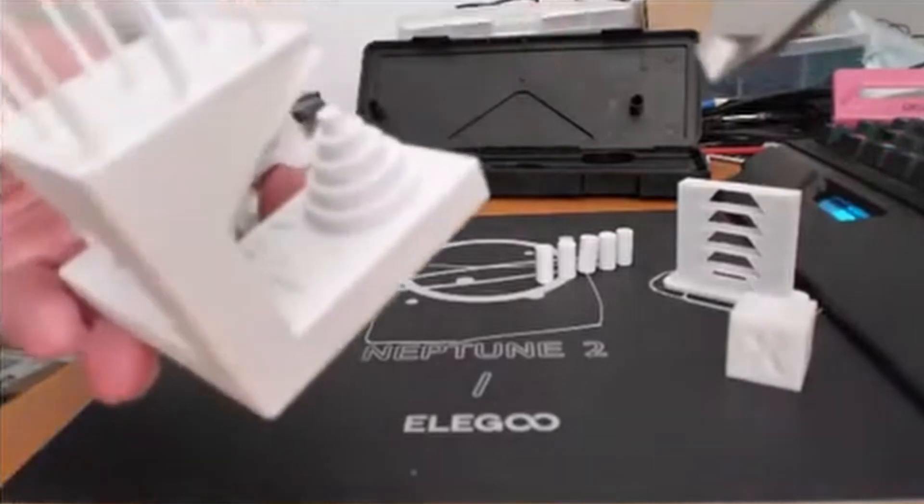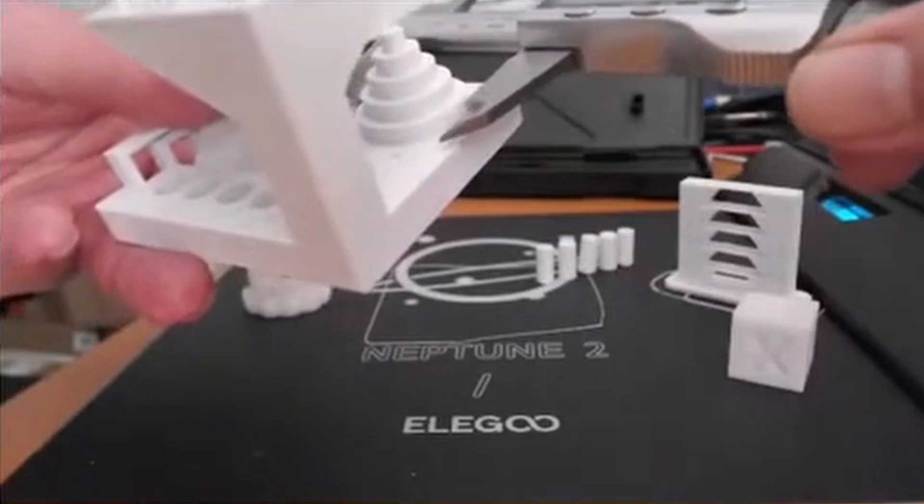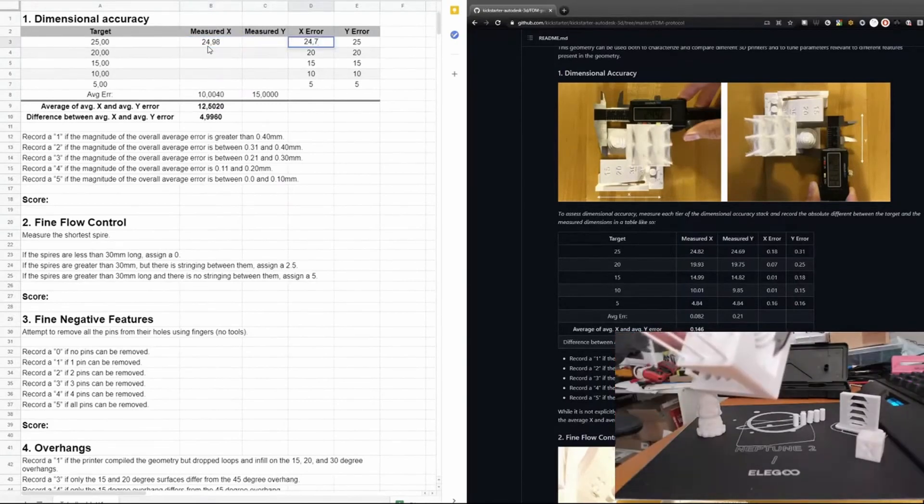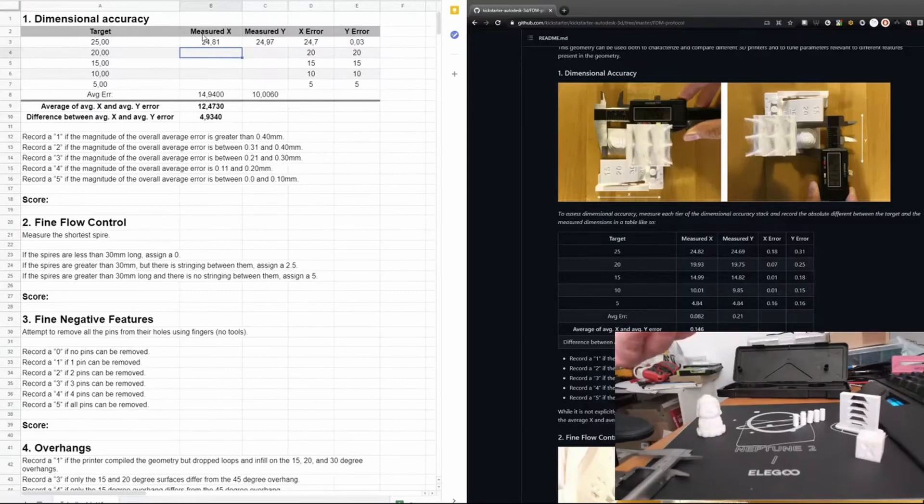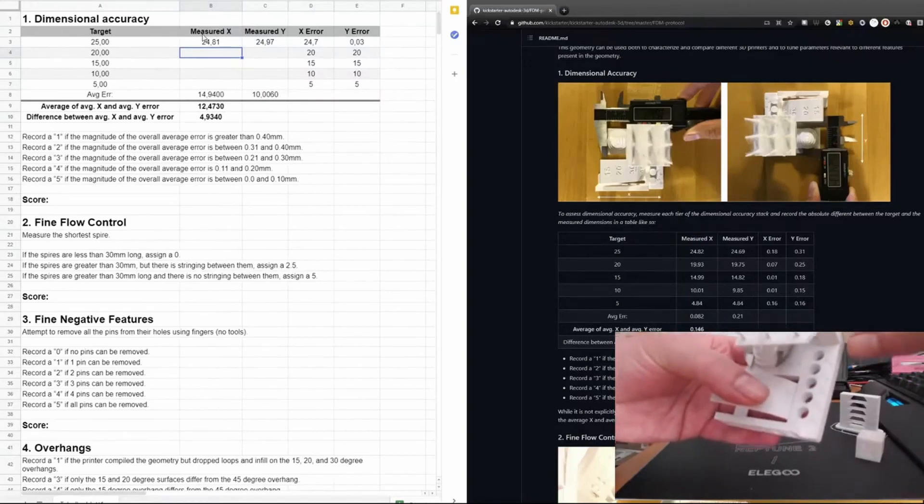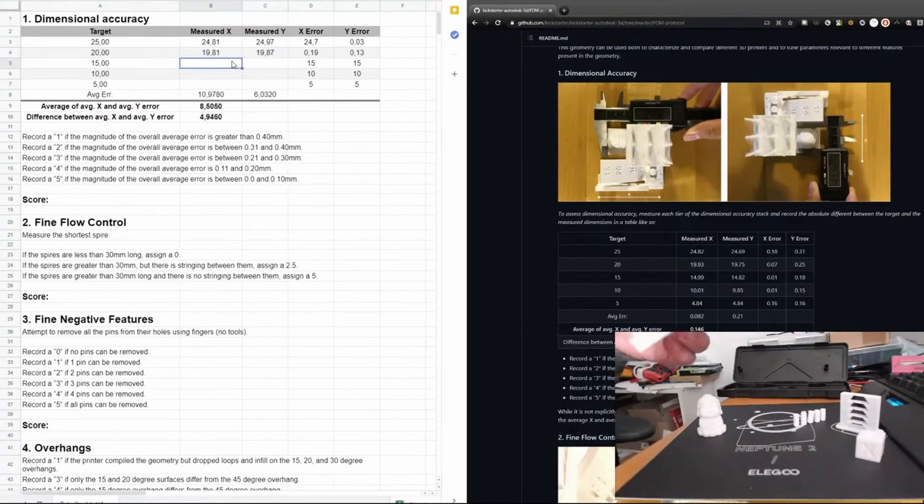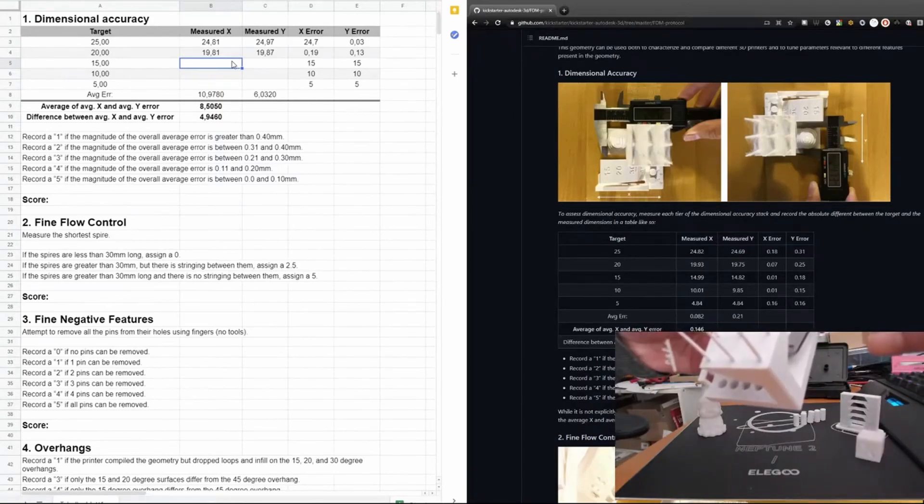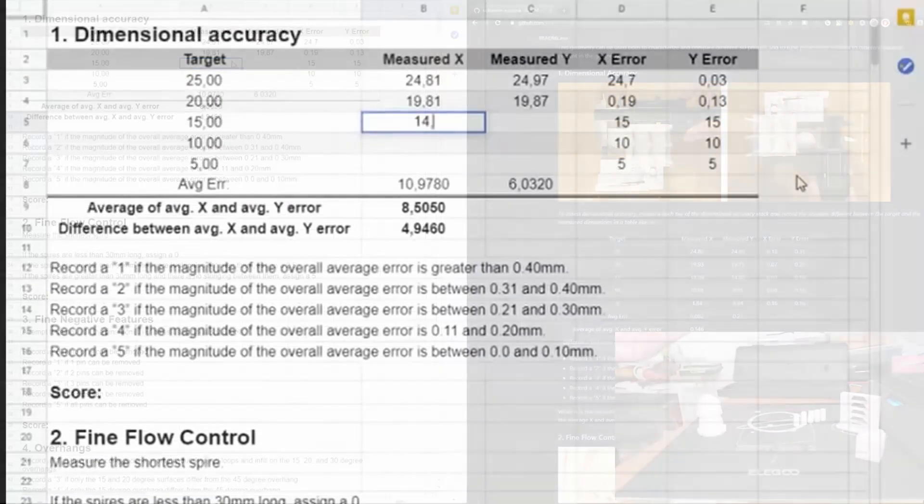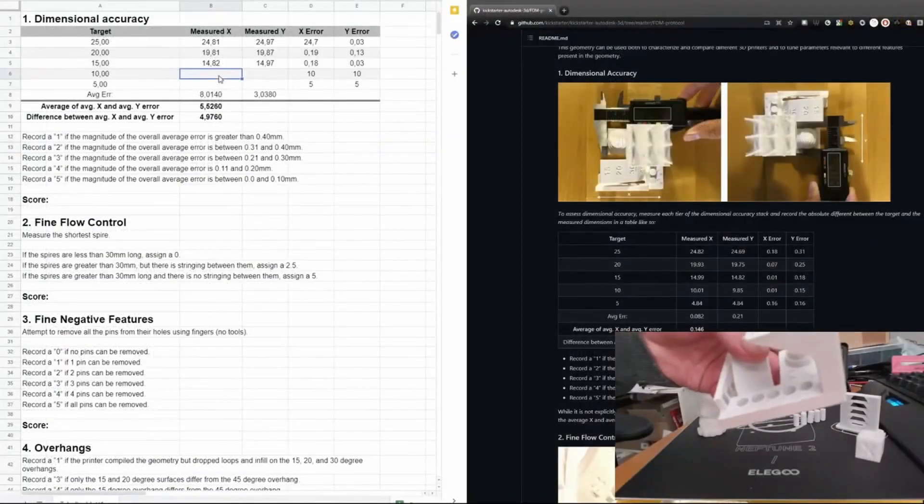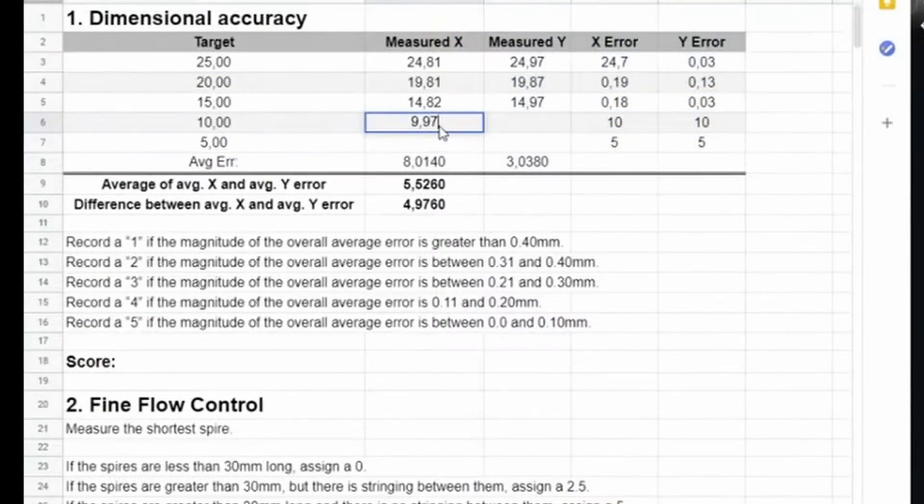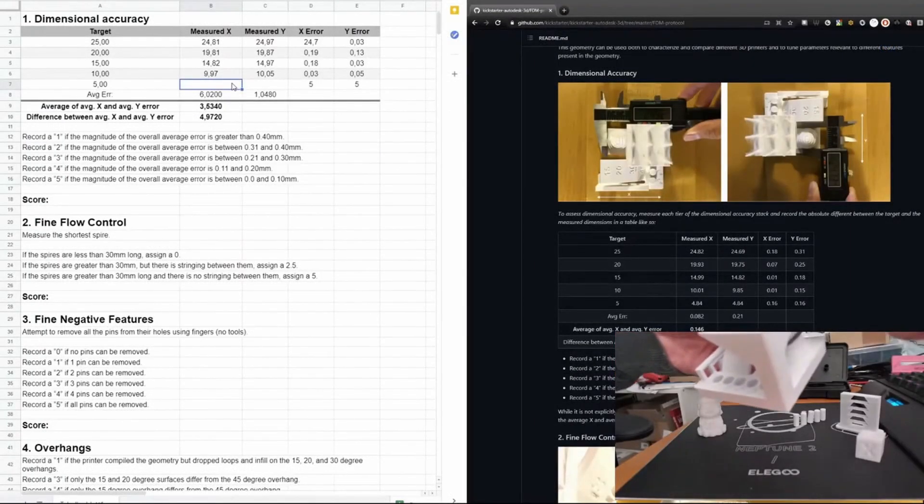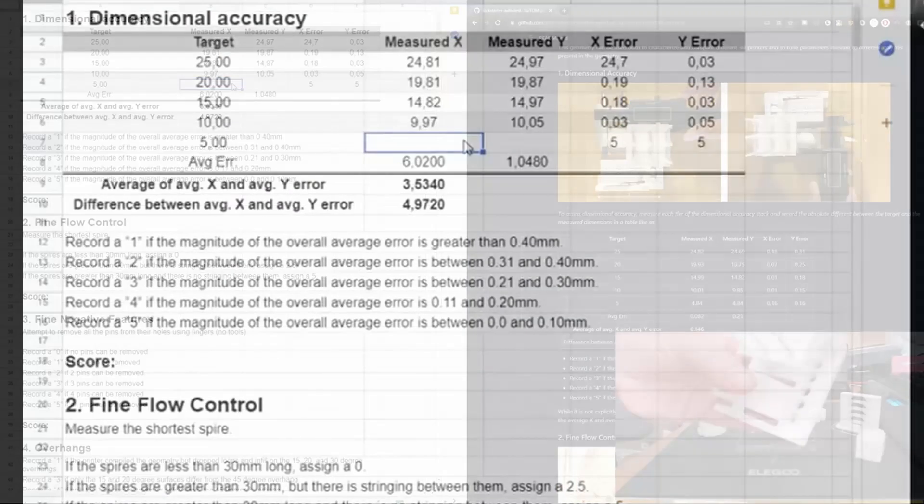So the first cylinder should have a diameter of 25. In Y direction: 24.81. And X: 24.97. The next cylinder should be 20 millimeters: 19.81 and 19.87. Third cylinder should be 15 millimeters: 14.82 and 14.97. Next we should have 10 millimeters: 9.97 and 10.05 for X and Y. Last cylinder, 5 millimeters: in Y 5.09, in X spot on 5.